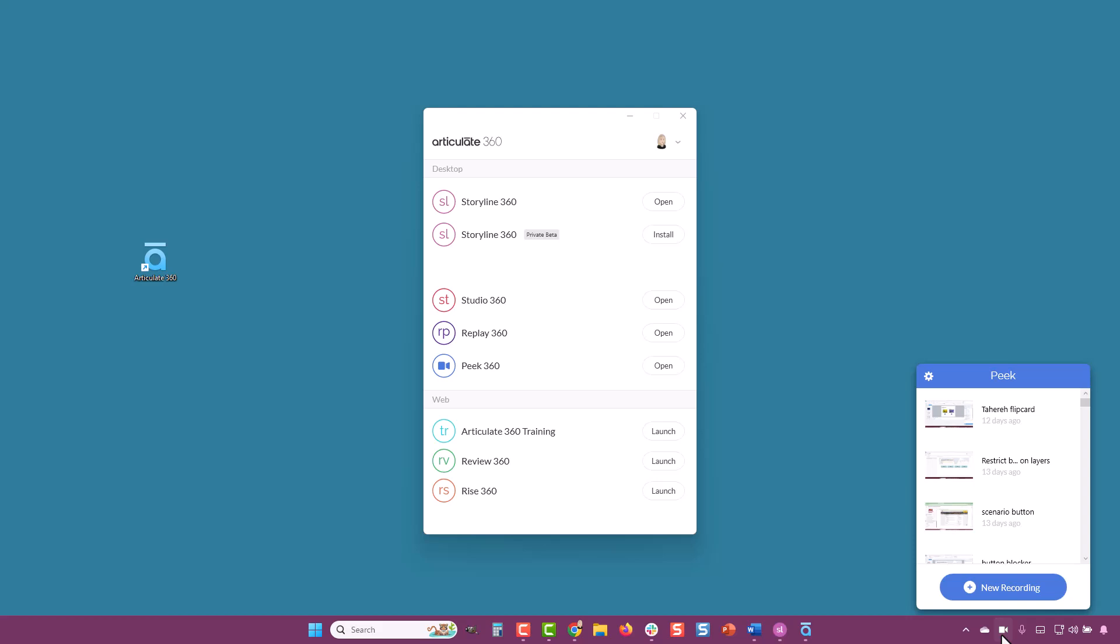Once you've launched it, before you start recording, I recommend clicking on this gear or cog to open up the preferences.